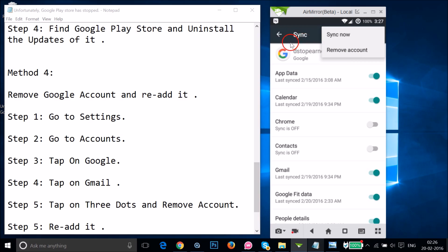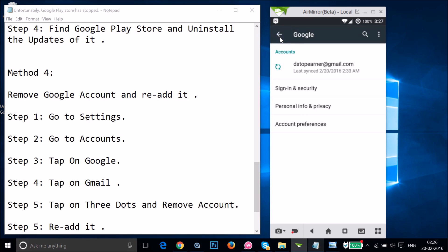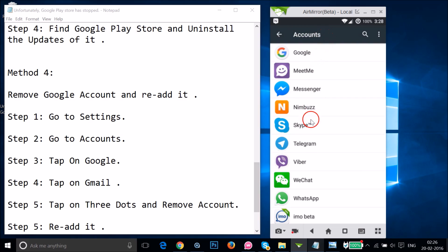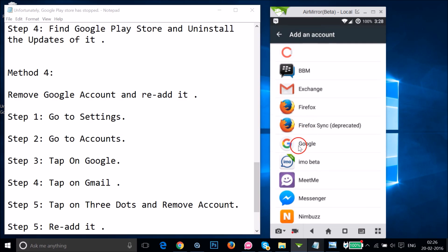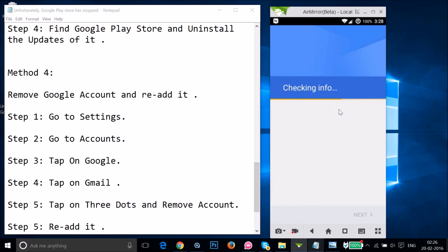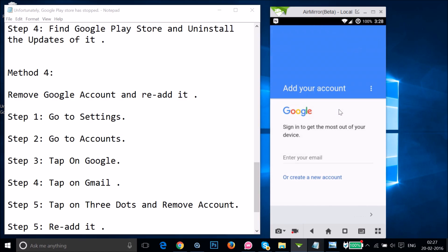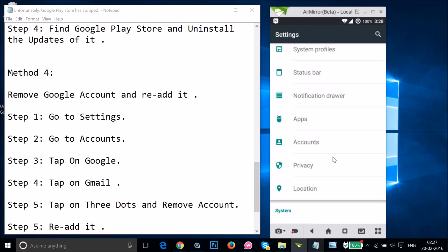Follow the process and it will remove your account. After removing it, go back to the Accounts section, scroll down to the very bottom, and tap Add Account, then tap Google. It will check your info — enter your email and password and follow the default process to re-add your Google account. After that, restart your phone and see if this fixes your issue.